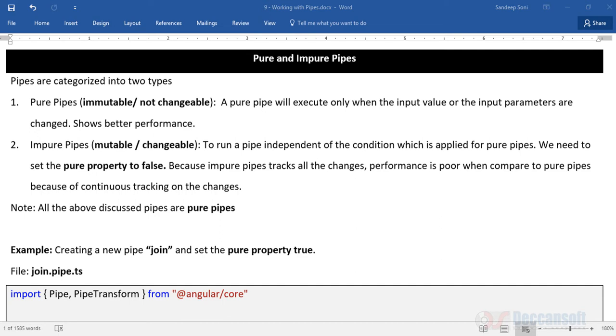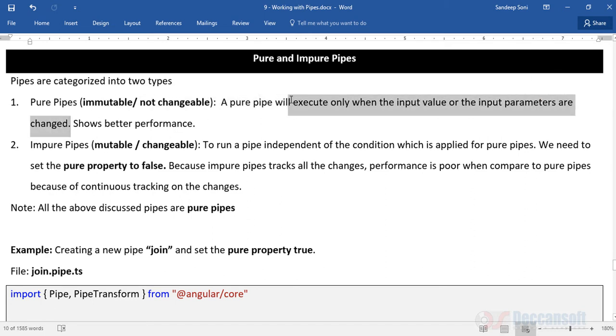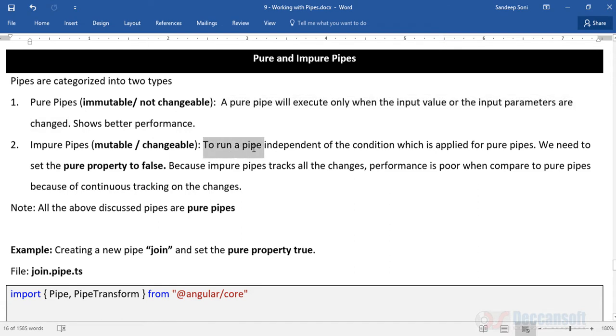So what is a pure pipe? A pure pipe will execute only when the input value or the input parameters are changed. That means only when the input changes, the pure pipe is going to execute, not after that.